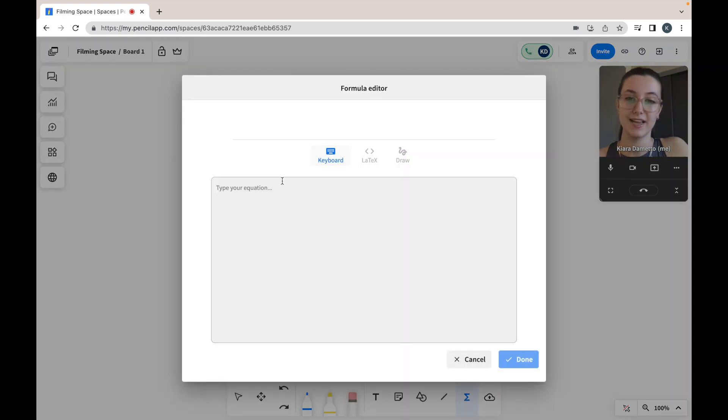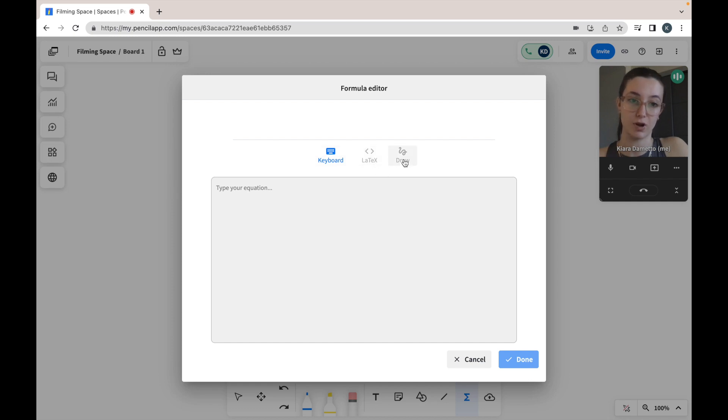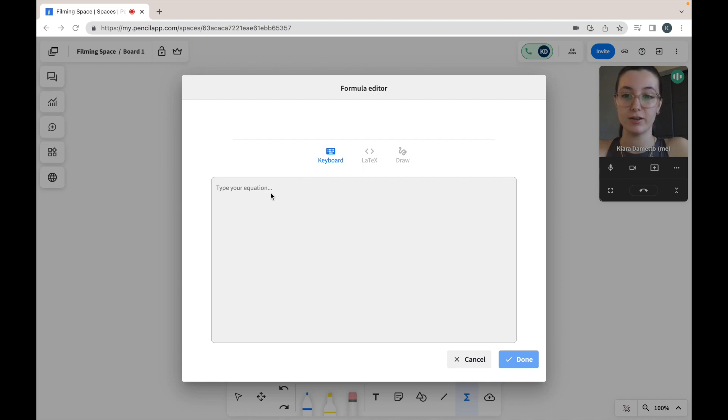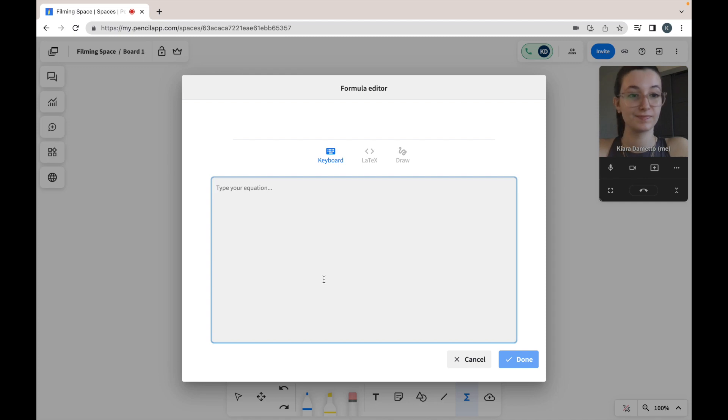As you can see, I can type in my formula, I can use LaTeX code, or I can draw my formula. To type in your formula using the keyboard, you just click the box in order to activate your cursor and start typing out your equation.